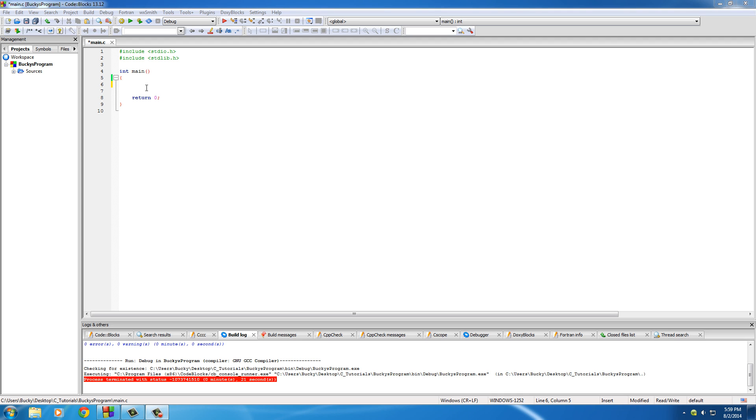Alright guys, welcome back to another sweet video. In this tutorial I want to talk to you guys about something called typecasting. Now typecasting is pretty much a way that you can temporarily change the data type of a variable. So you can turn floats into ints, ints into floats, tomatoes into tomatoes, potatoes into potatoes.